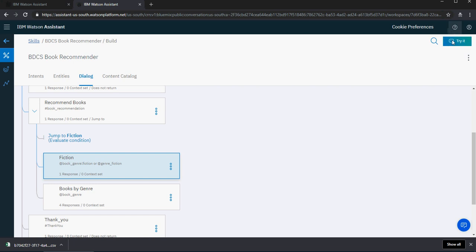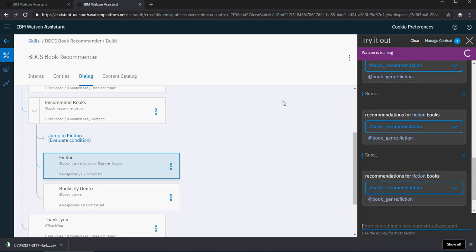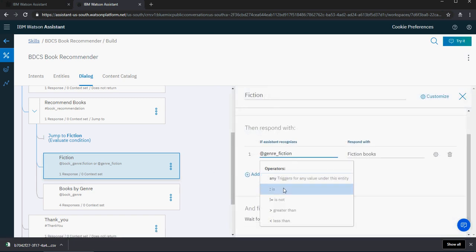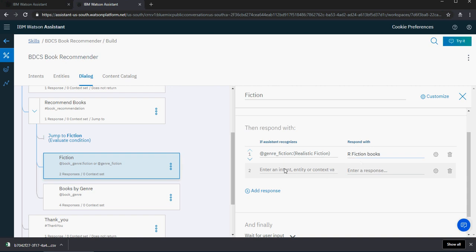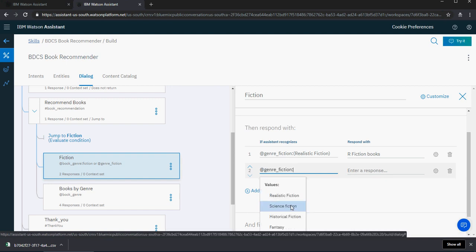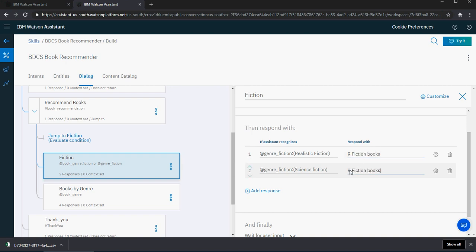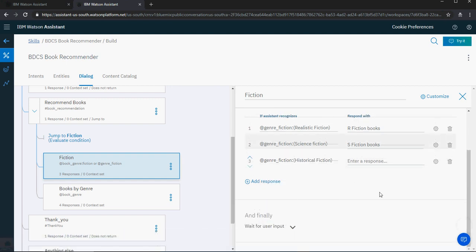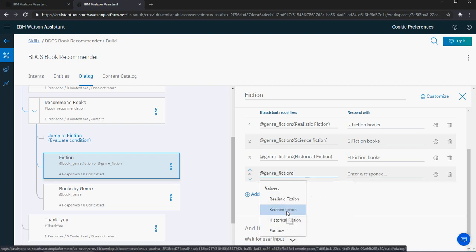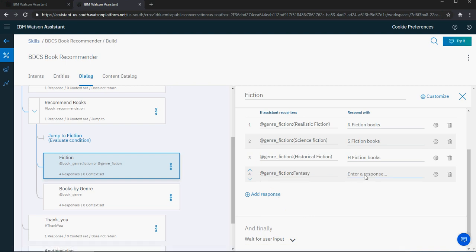Let's try it out while it trains. In the meantime, I'm going to add responses. If general fiction is realistic fiction, I'm going to say 'r fiction books' for now. If general fiction is science fiction, I'm going to say 's fiction books.' If general fiction is historical fiction, I'm going to say 'h fiction.' I'm going to add one more: if general fiction is fantasy. So I'm making sure we cover realistic, science, historical, and fantasy fiction books.